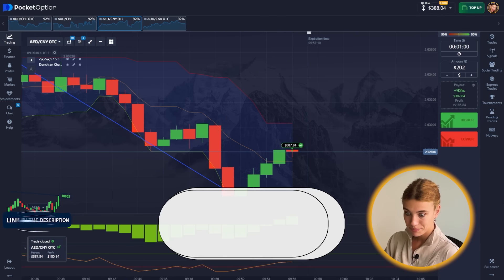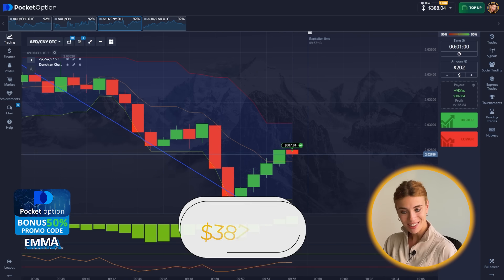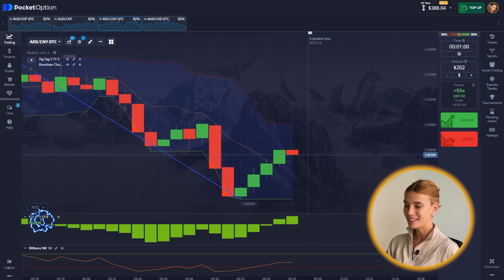Those TikTok experts — I'm just full of it by now. I should probably delete the app from my phone. Based on their opinions, everything kills you: coffee, tea, getting too much sleep, getting not enough sleep, and everything else. $387.84 — nice profit!